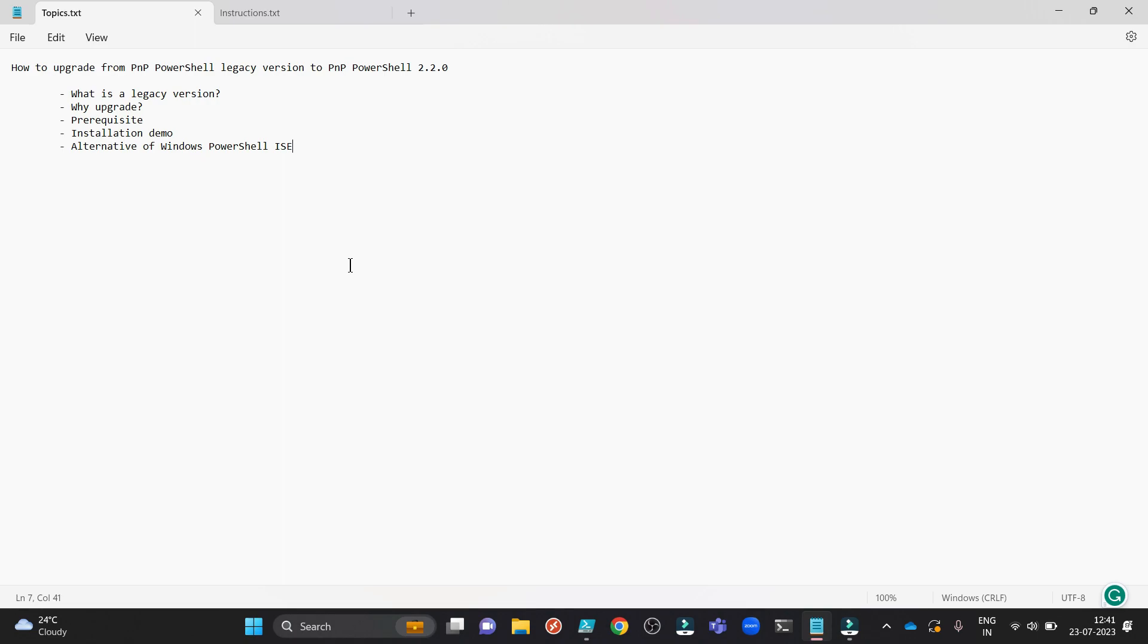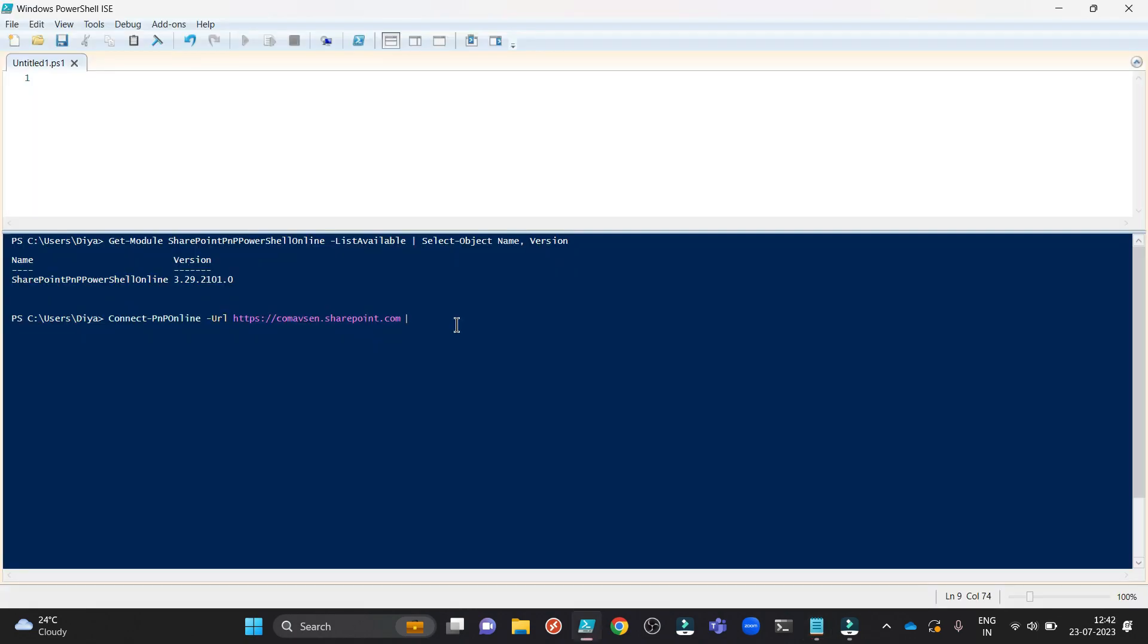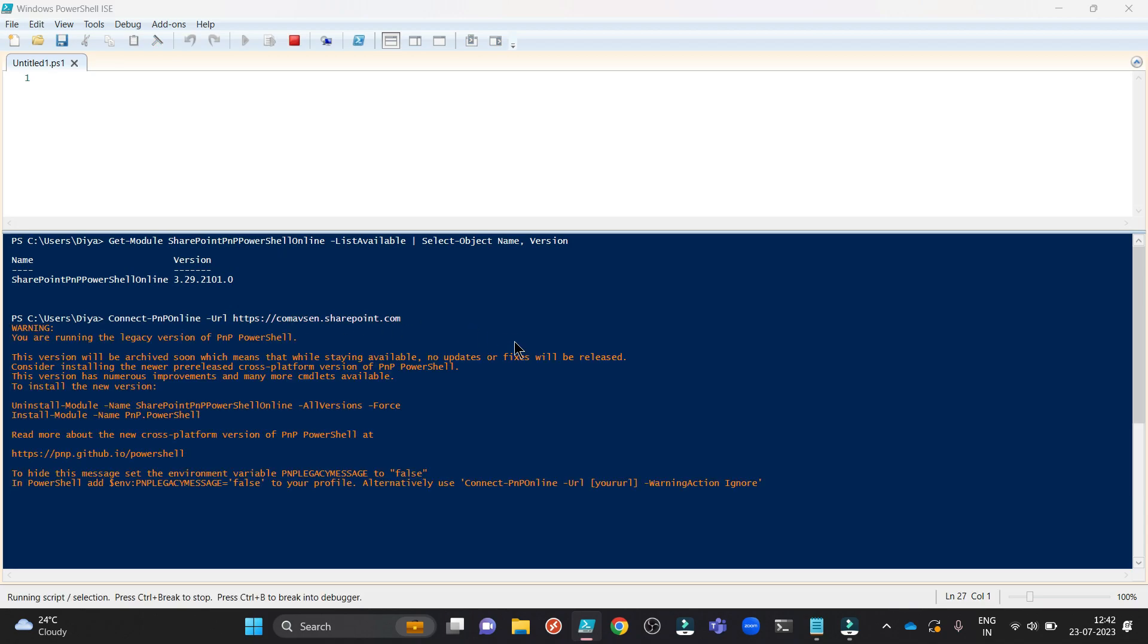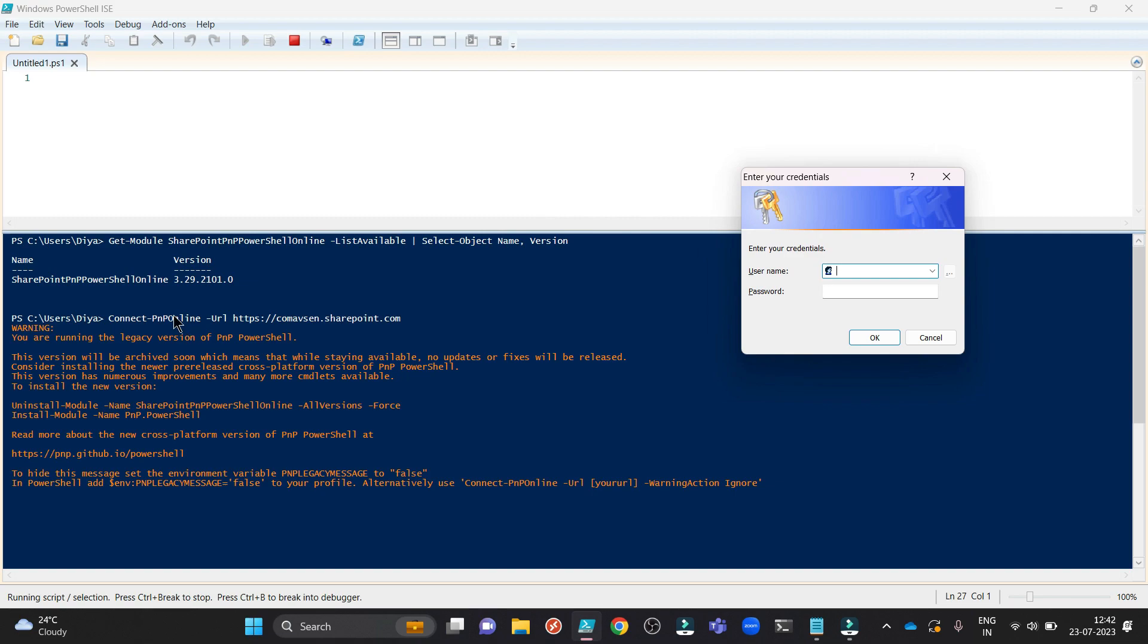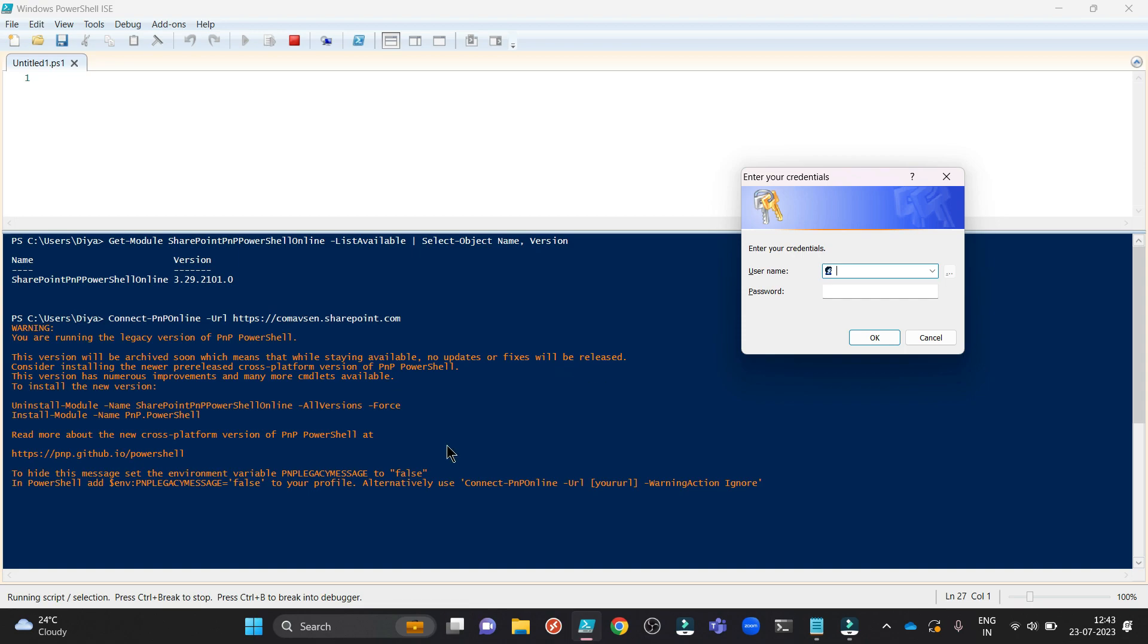Now second, why to upgrade? To understand this let me connect to a SharePoint Online site using connect PNP Online. You see there is a warning coming up here. What this warning says is you are running the legacy version of PNP PowerShell. This version will be archived soon which means that while staying available no updates or fixes will be released.